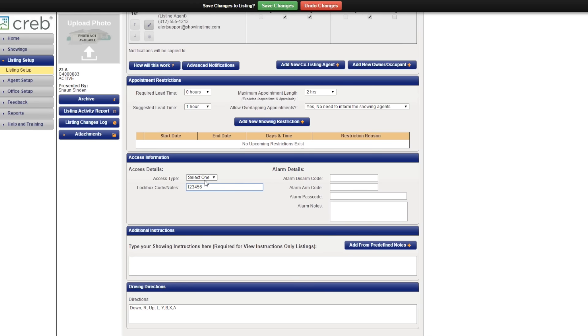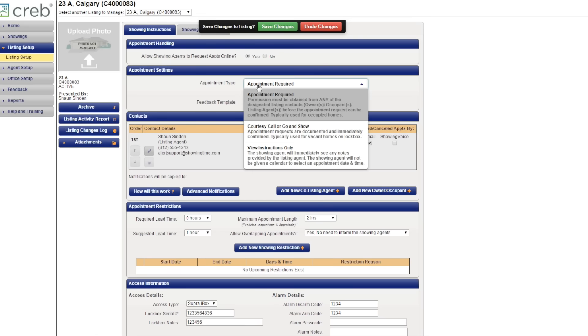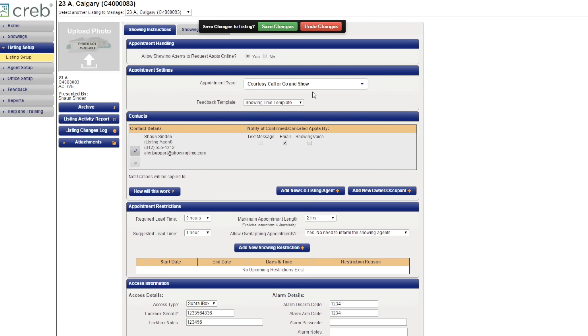Eventually, you'll want to add permanent Showing Instructions to your listing under Listing Setup. Insert lockbox info and any other important Showing Instructions so you can automate the process and no longer have to enter a response to every request. Once you have Showing Instructions in place, you can also change any vacant listings to Go and Show to speed up the process for showings that don't require an appointment.